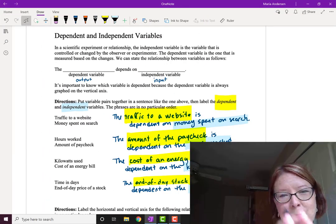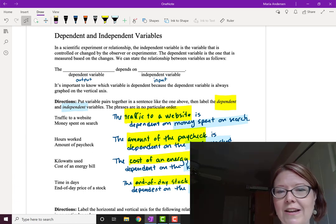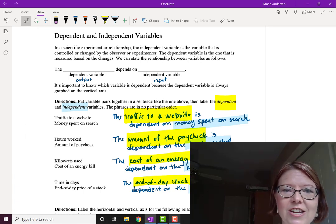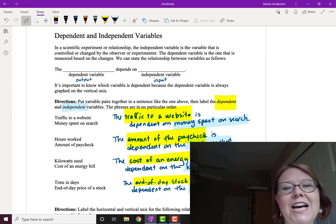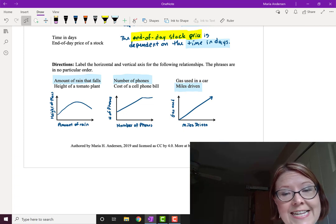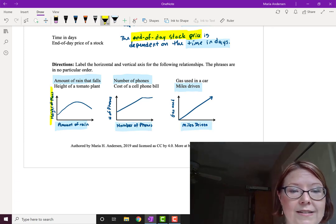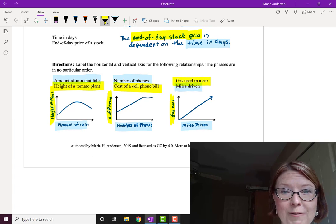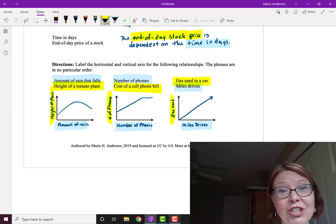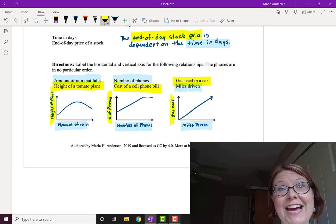Quick recap: we have dependent and independent variables. The independent variable is something we can control or change; the dependent variable relies on that independent variable. When we produce a graph, the independent variable goes on the x-axis and the dependent variable goes on the y-axis. Whenever you look at a problem that has a relationship, make sure the independent variable is on the horizontal axis, or you're going to have problems when we get to later topics.